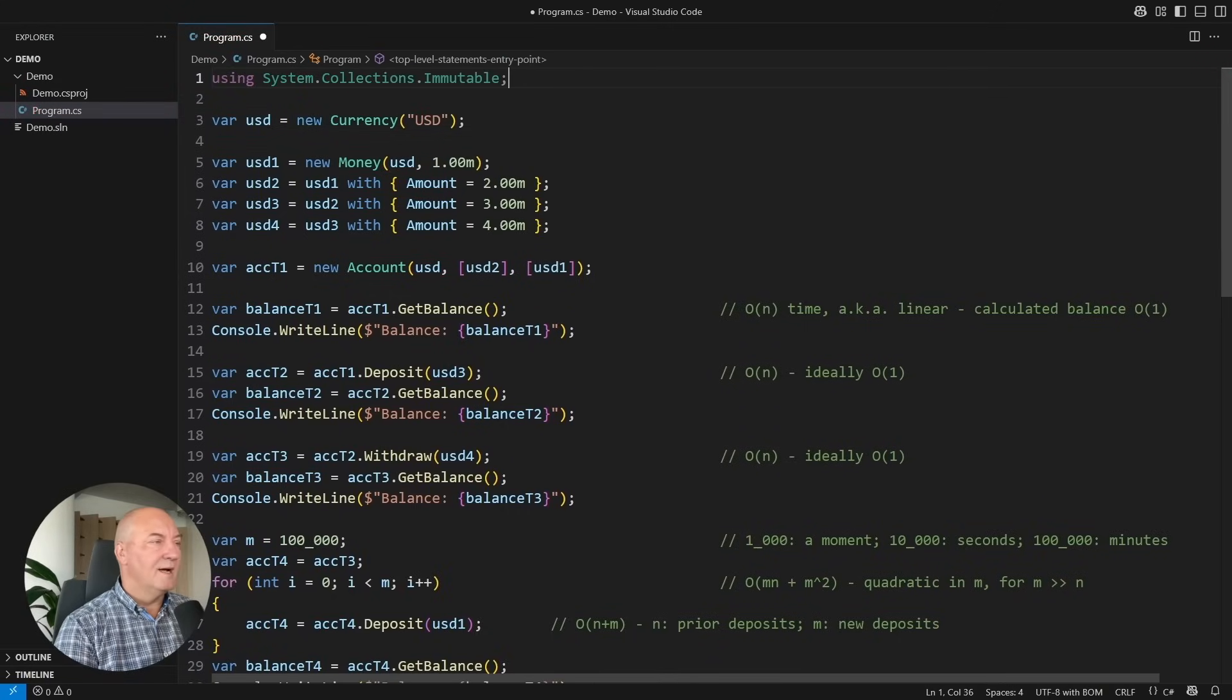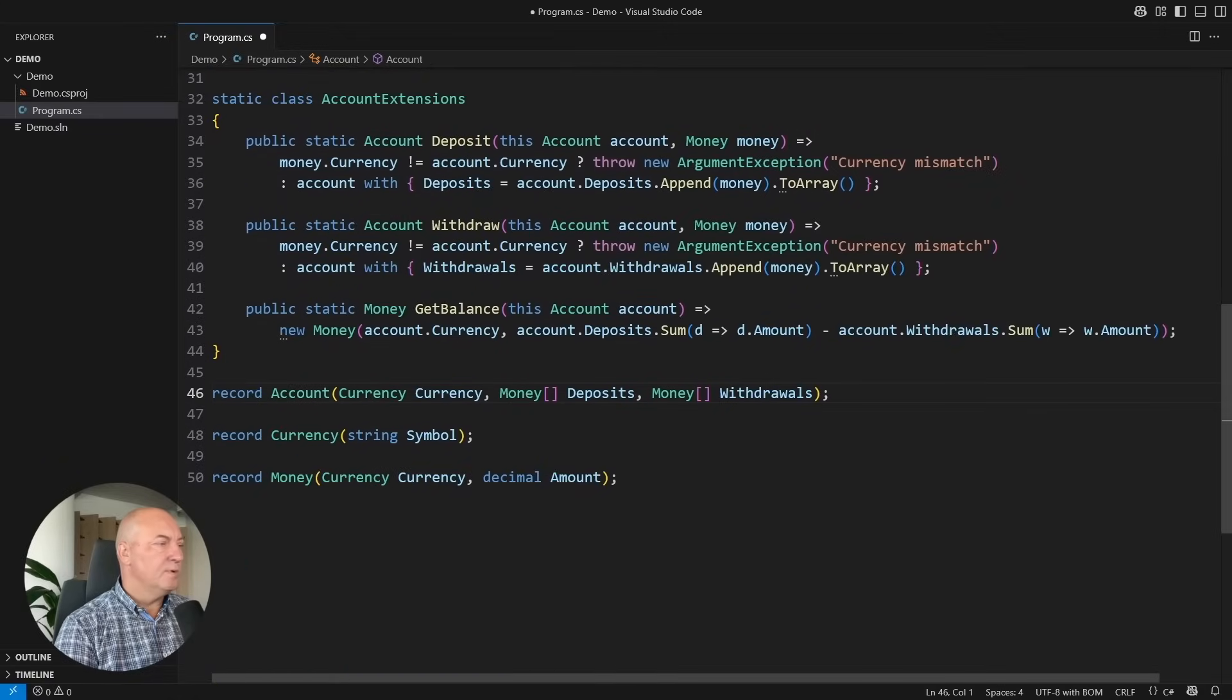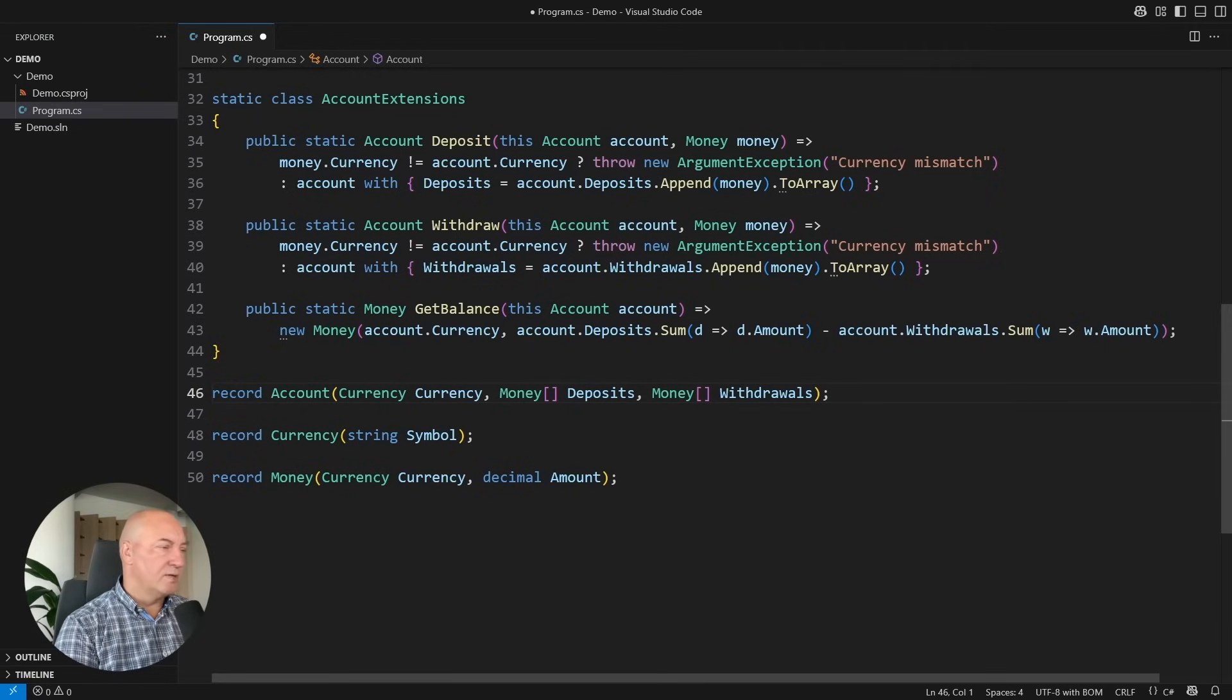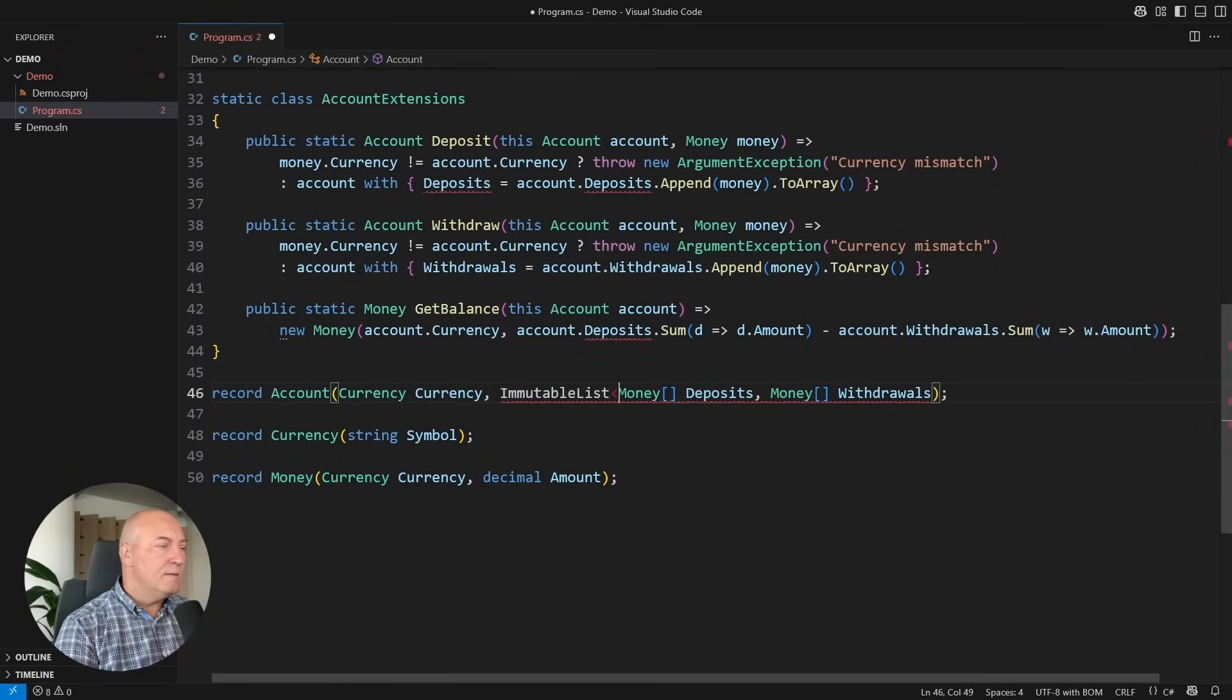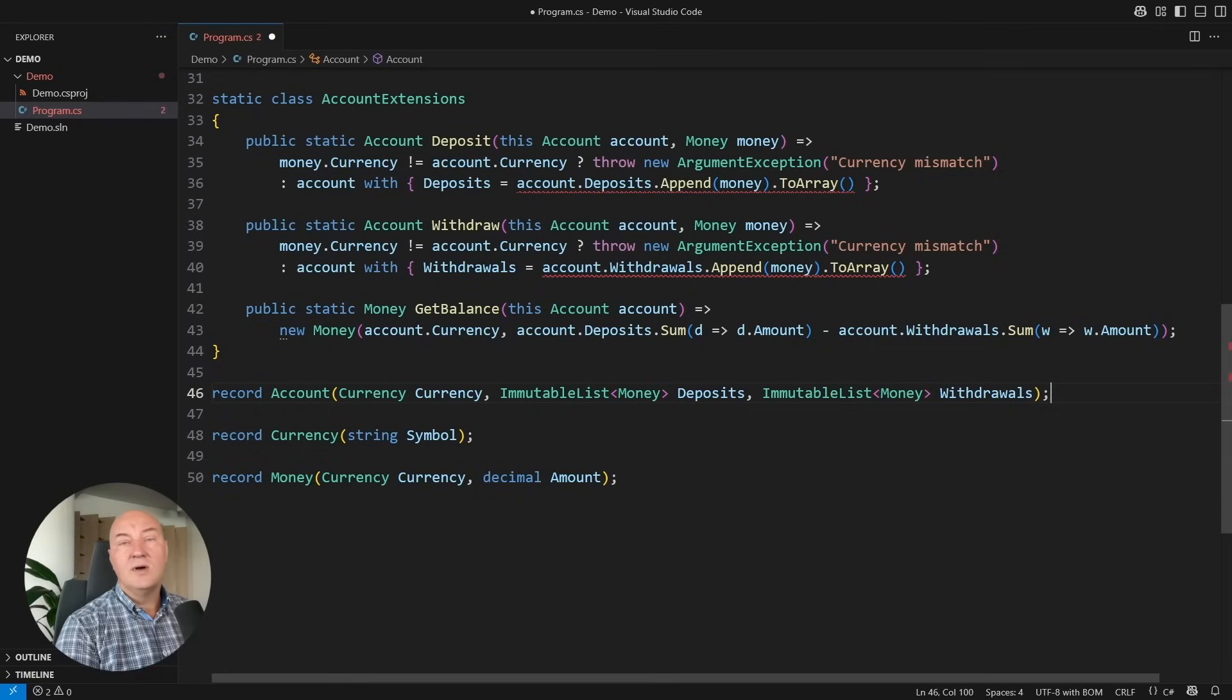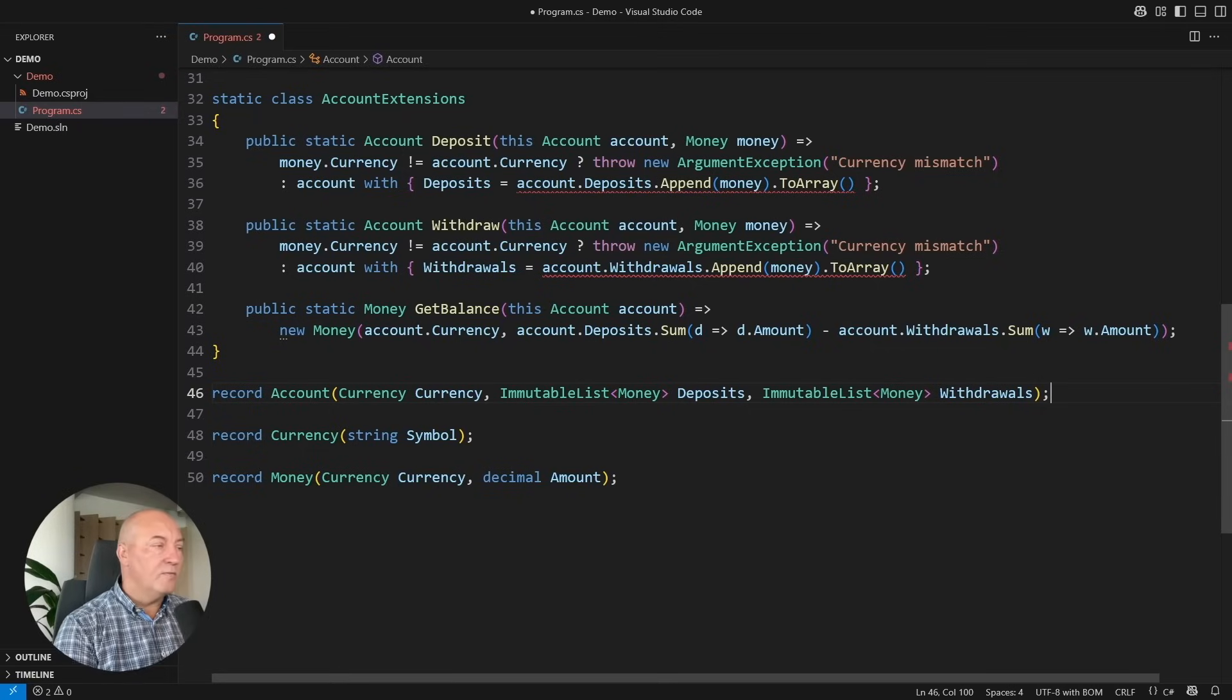They will affect the way we design our immutable types. Instead of using a traditional collection, such as an array or a list, we would use an immutable list of money instances. This is here, and for the withdrawals as well. And now, I have finally attained full, deep immutability of my account type.